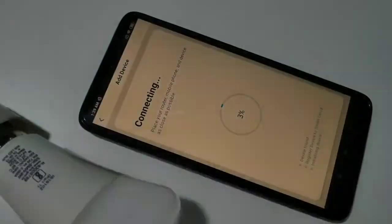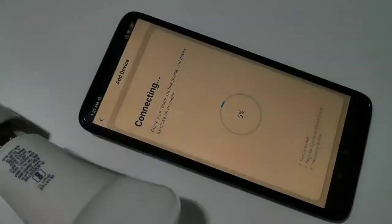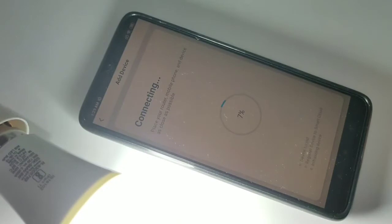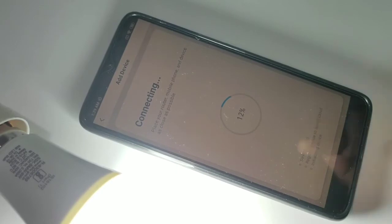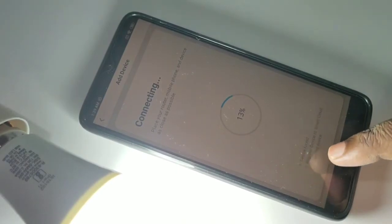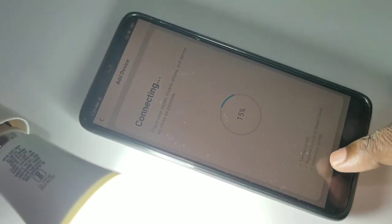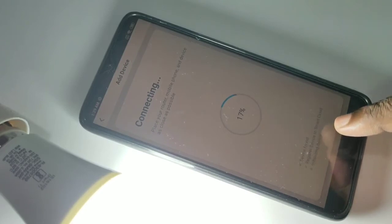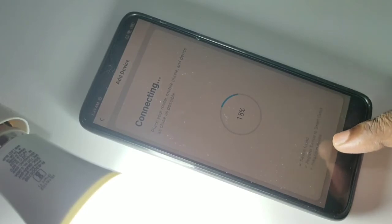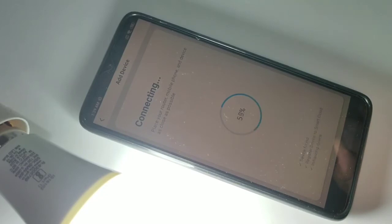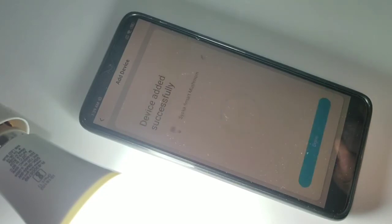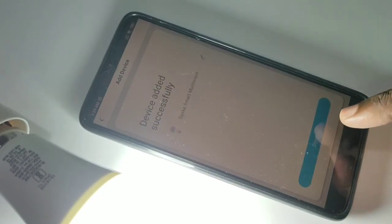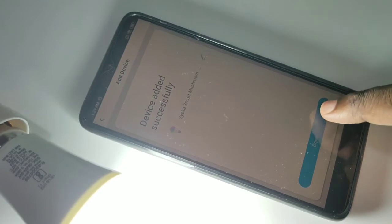Now you can see it's connecting. Here you can see it's connecting — device found, registering device to smart cloud, initializing device. The device is now connected — it's added successfully. Tap on Done.